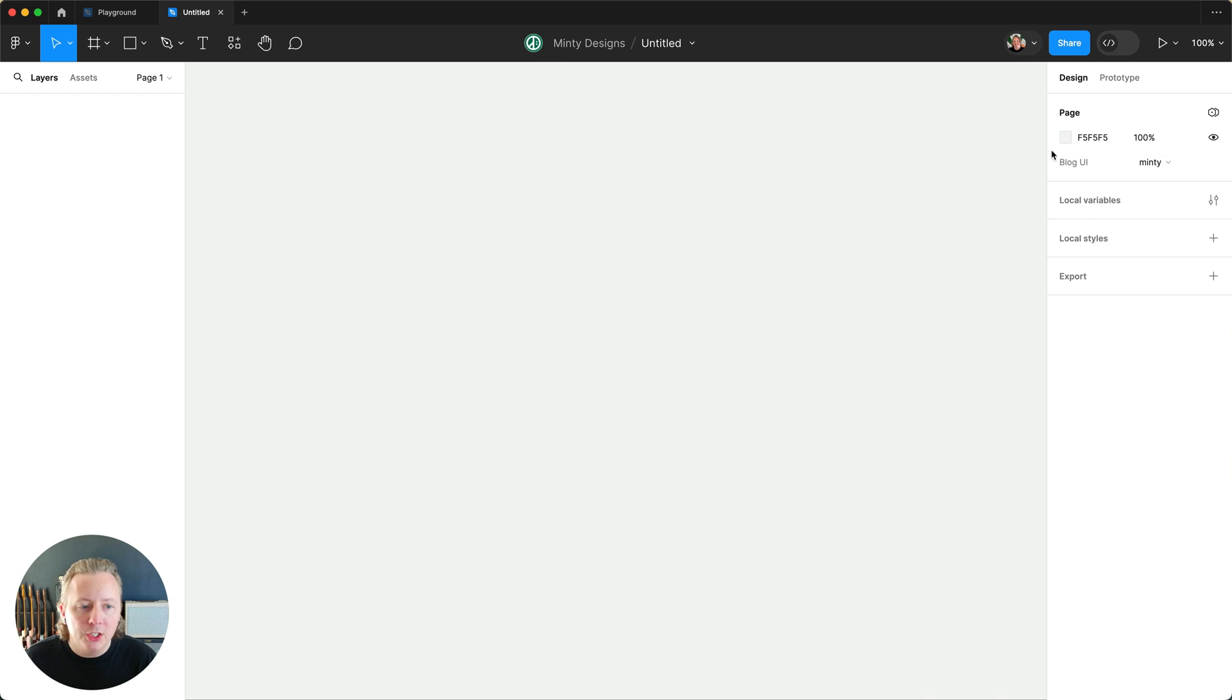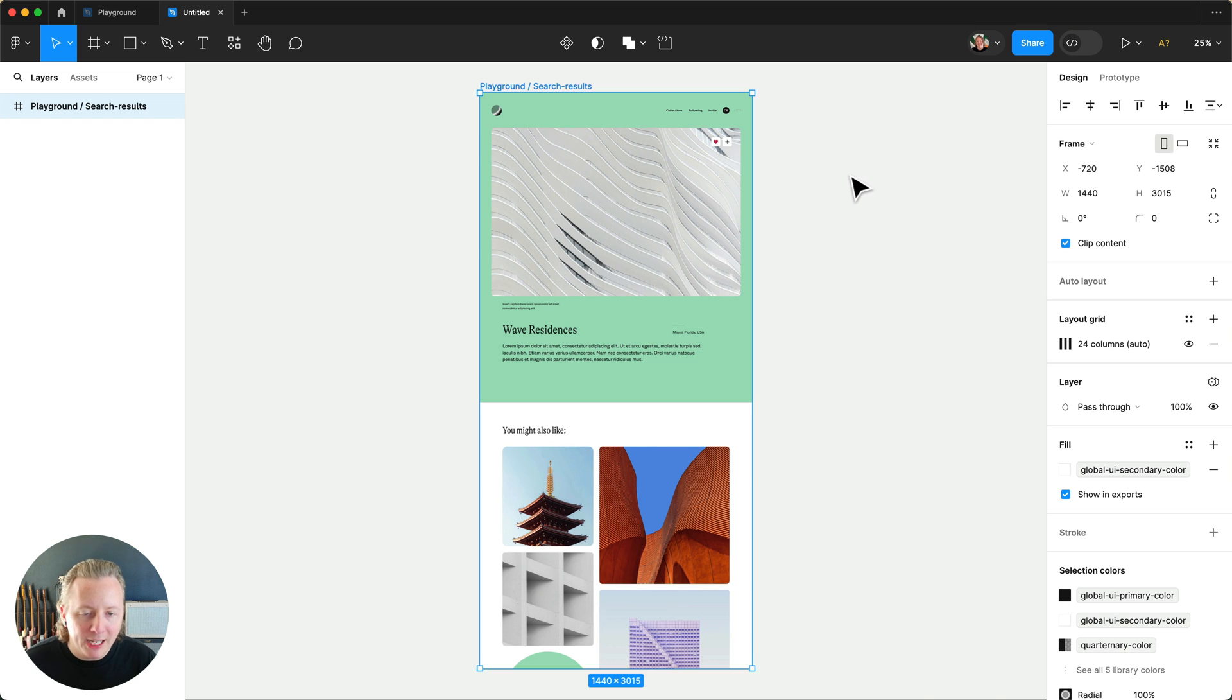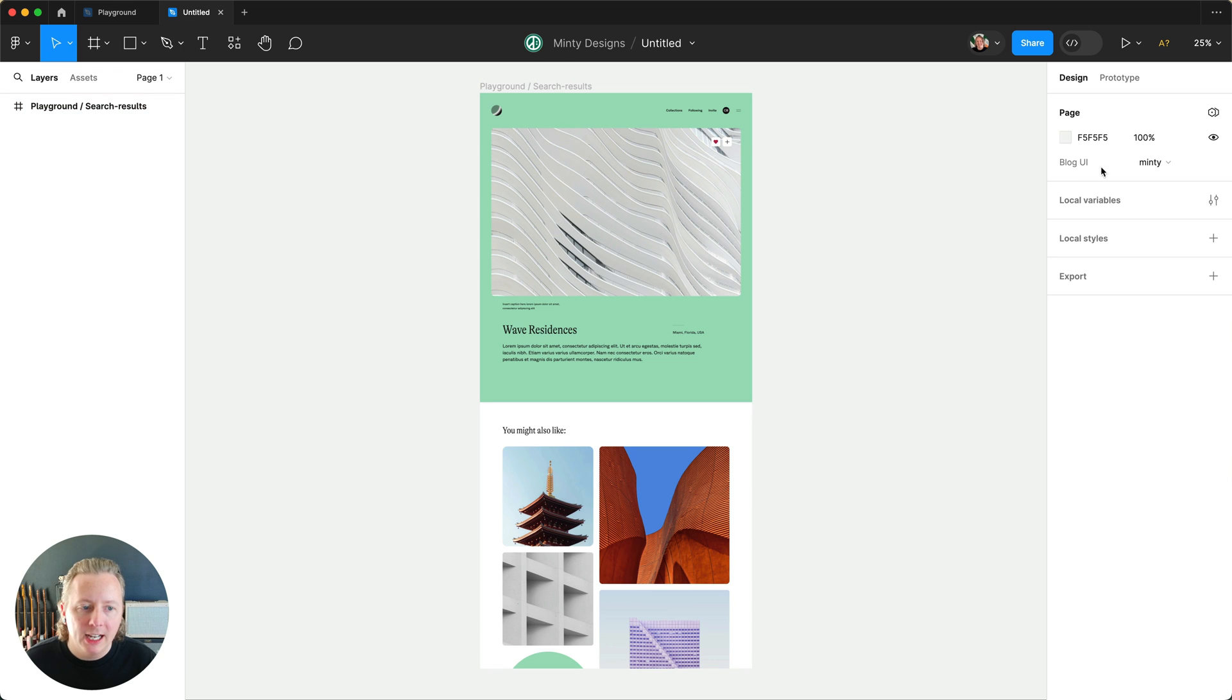You can see we already are going to get that blog UI of Minty. So when we hit paste, it's automatically applied the correct mode at our page level here.